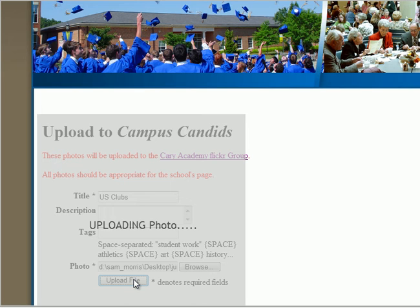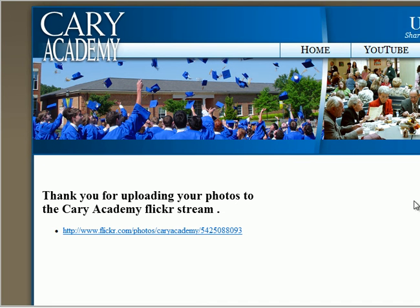After you click Upload, the file will be uploaded to the Cary Academy Flickr stream. Once the picture has been uploaded, you'll be given a link to see your photo as a part of the Cary Academy Flickr stream.